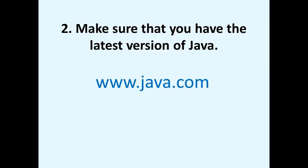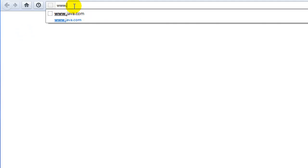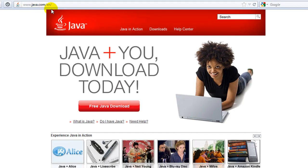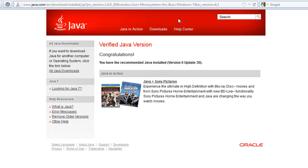Number two, check to see if you have the latest version of Java. You can do so by visiting Java's website at www.java.com. Once you're at the site, click on the downloads link found at the top and it should automatically detect whether or not you have the latest version.